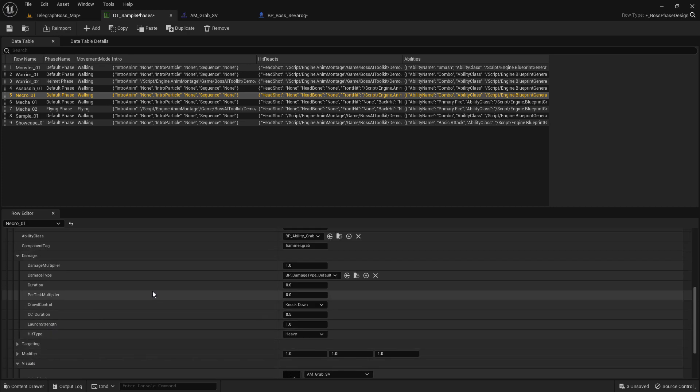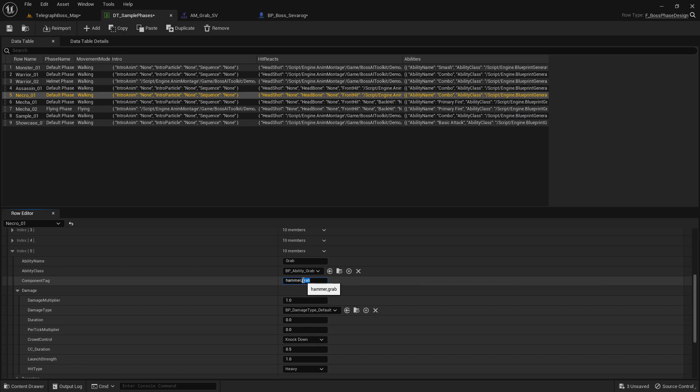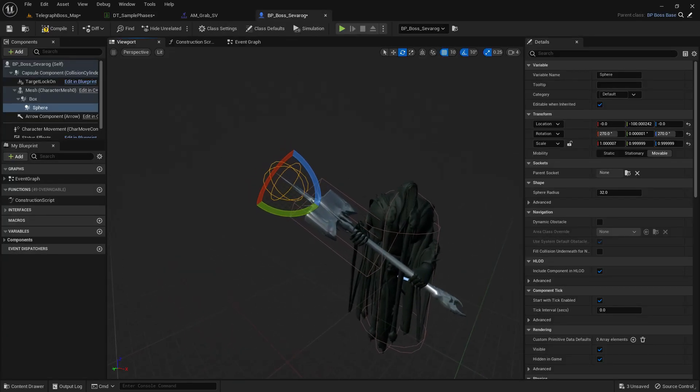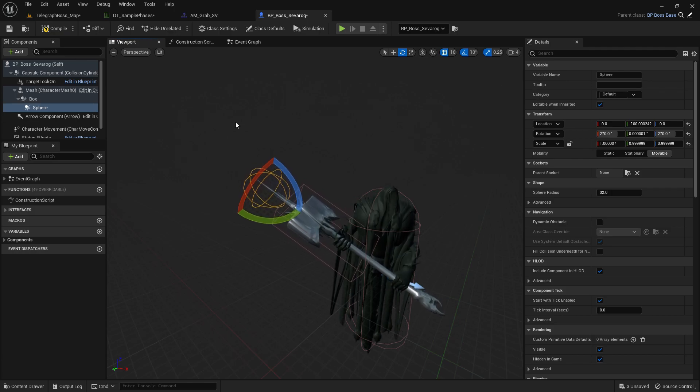So there's that. And yeah, that's about it for the grab, the grab ability. You can change all of these settings. You can also add more component tags here, but remember that the last tag is what the attachment point is going to be.